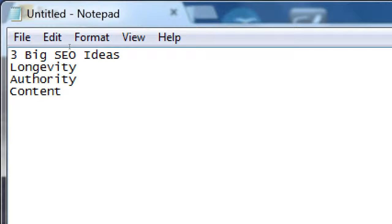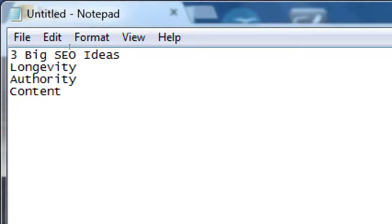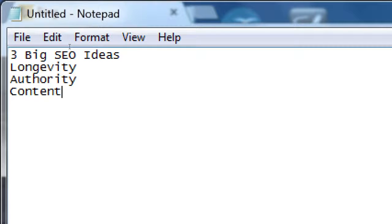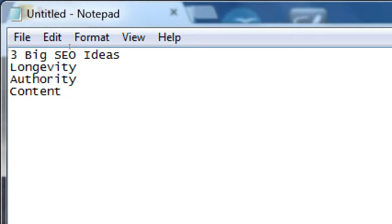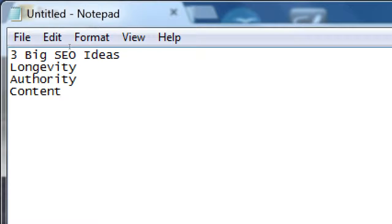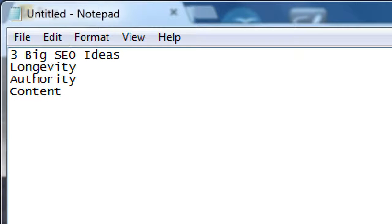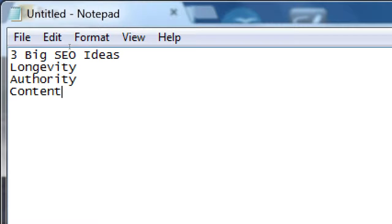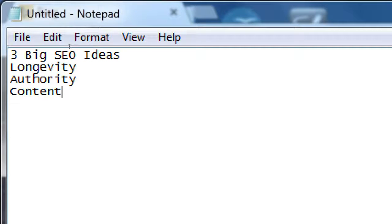Longevity, authority, and content. If your website is out longer than your competitors, you have an edge there. You've got more longevity because anyone can make a website, any fly-by-night organization can make a website, can make 10 websites.